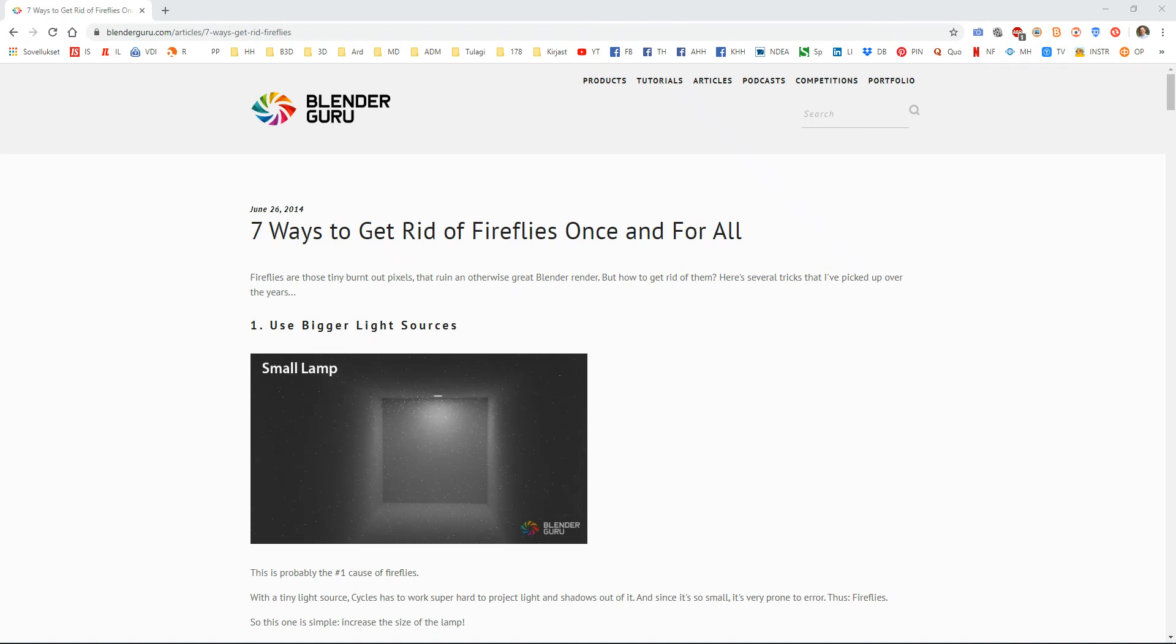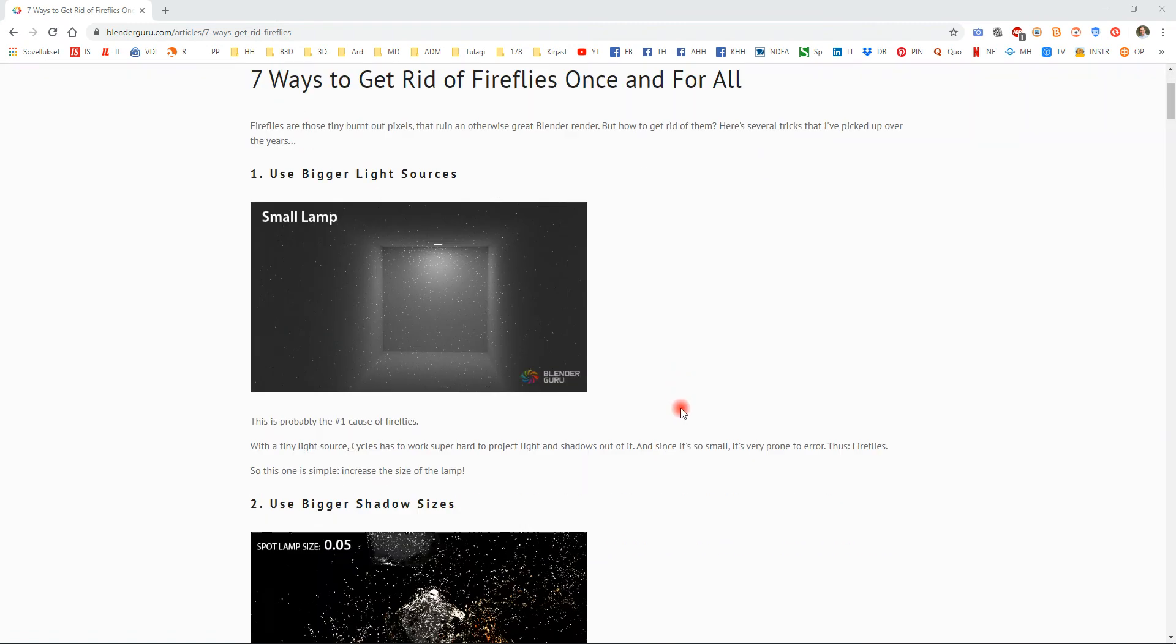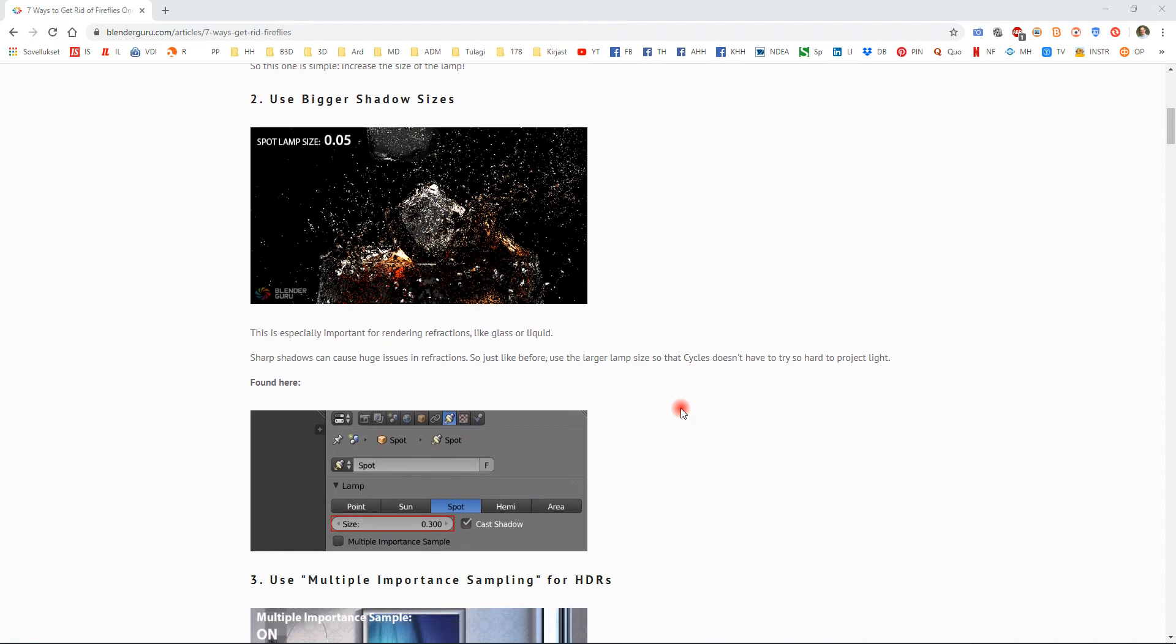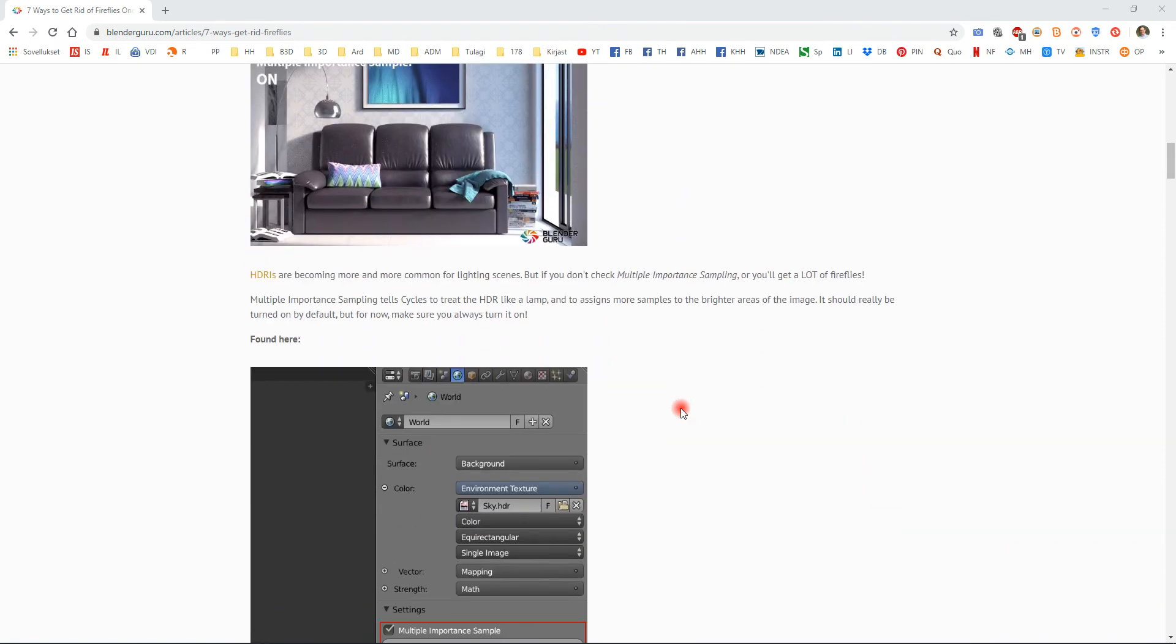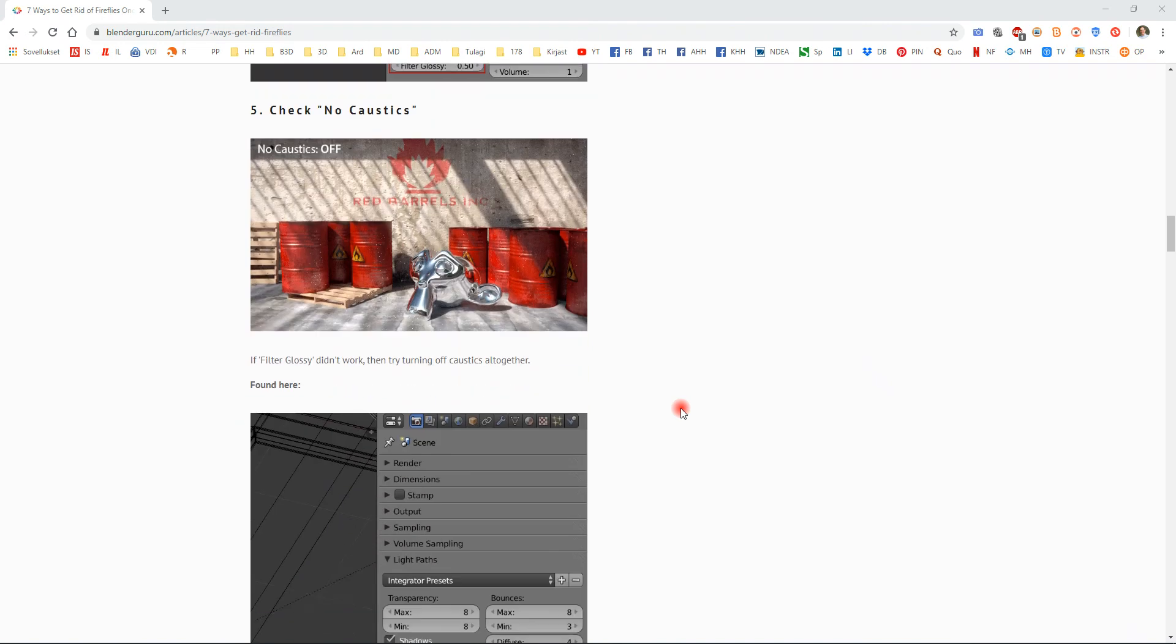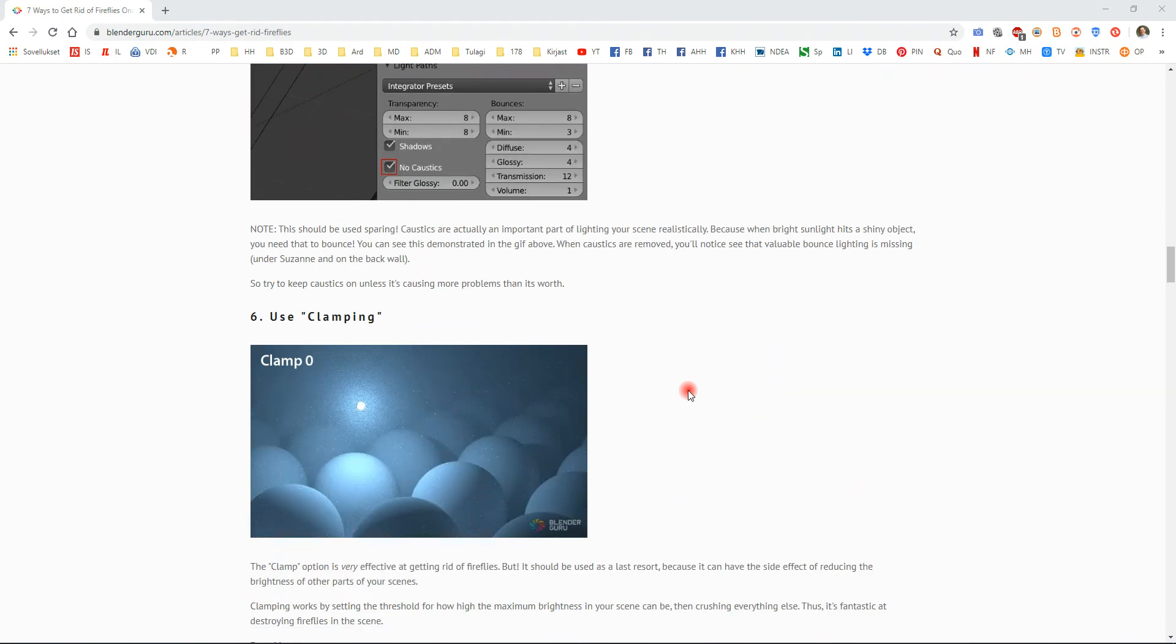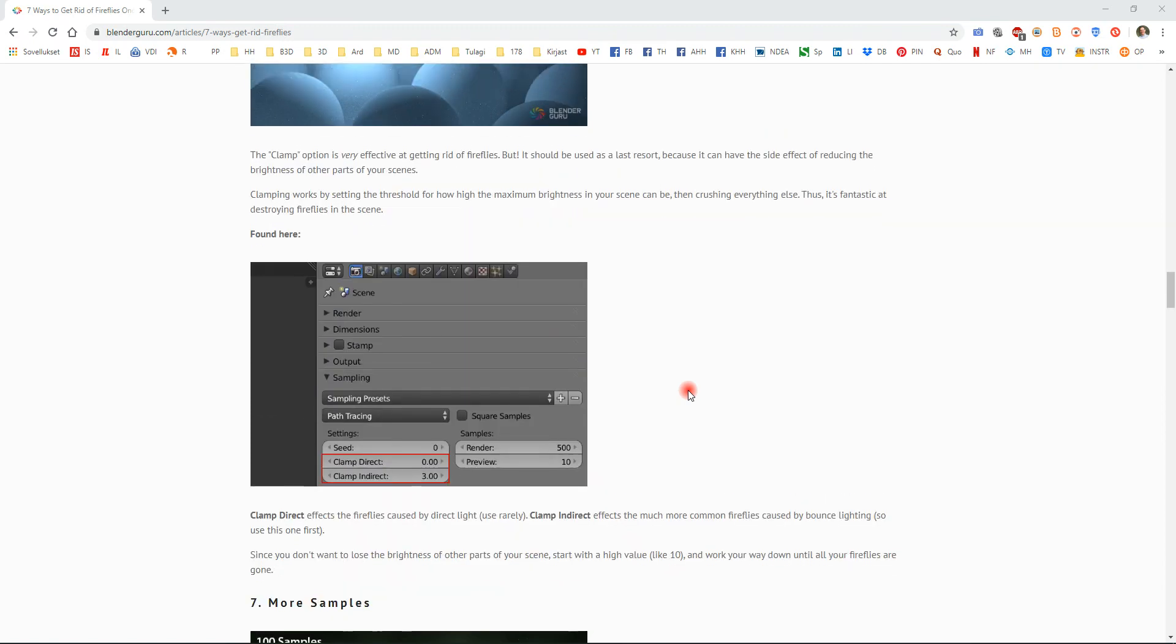Here you have seven ways of getting rid of fireflies once and for all: use bigger light sources, use bigger shadow sizes, use multiple sampling, filter glossy—all of this is explained here in the tutorial. So go back to Blender Guru whenever you have any issues with Blender.